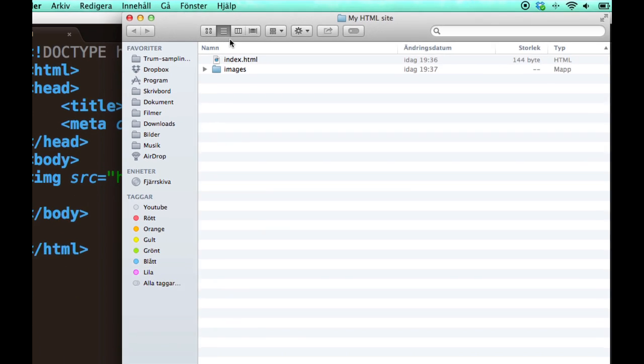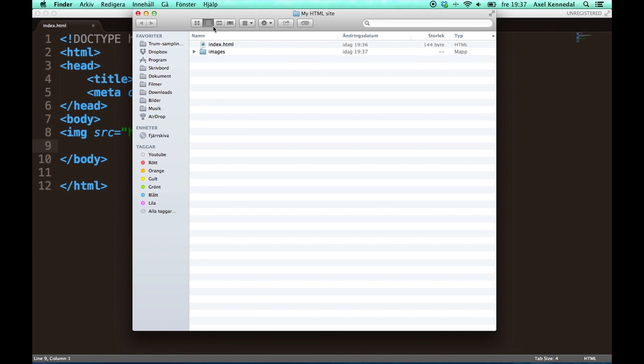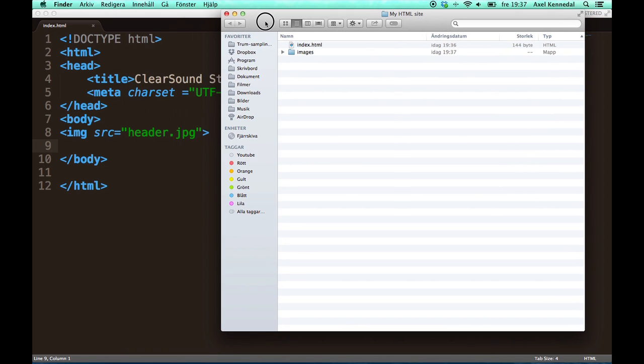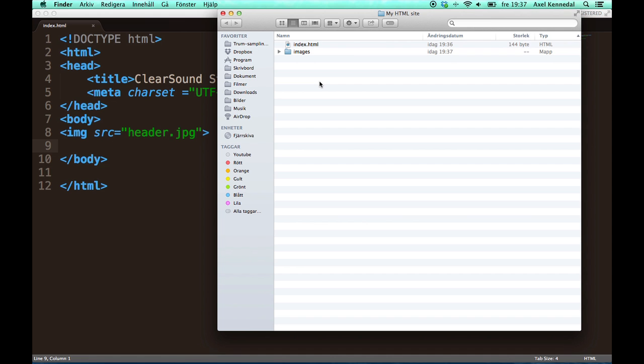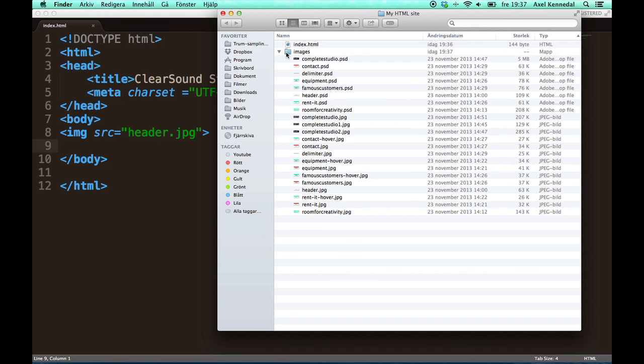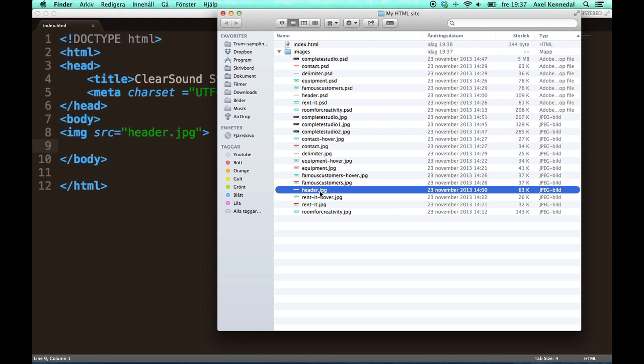Now that means I am going to have to change a bit or add a bit of code here because I have changed the file path for this image. It's no longer in the same folder as the index.html file. As you can see I moved it inside a folder called images.